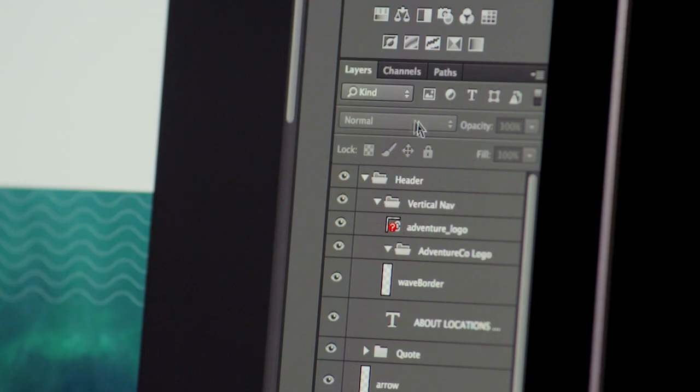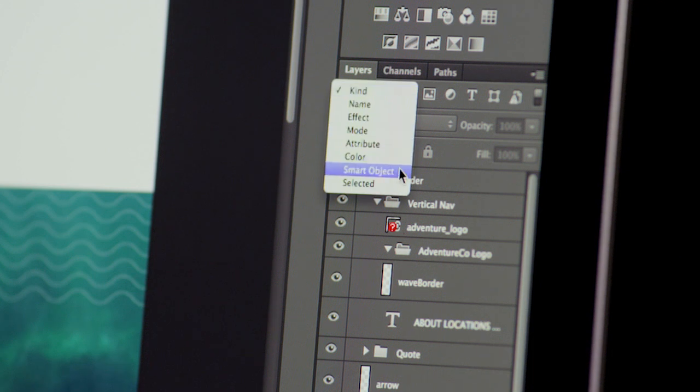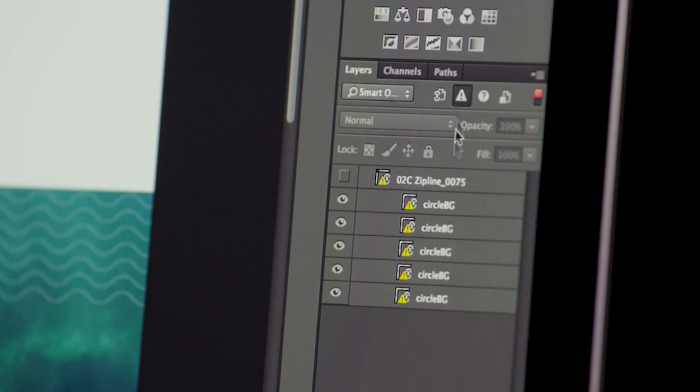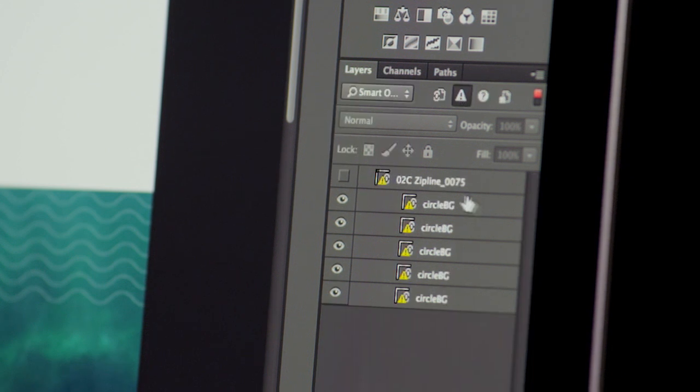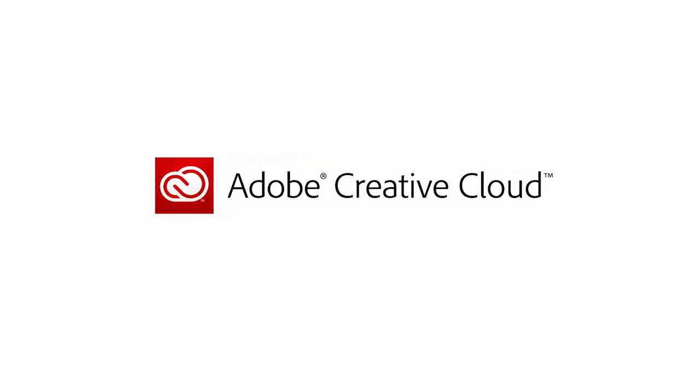Using Photoshop's layer search, you can also quickly find missing or out of date linked smart objects. Photoshop is the gold standard for combining different types of media content into a single design. And with linked smart objects, it's now more powerful than ever before.